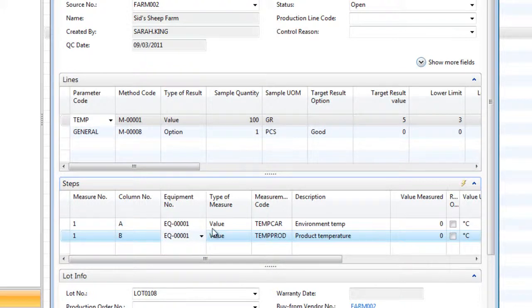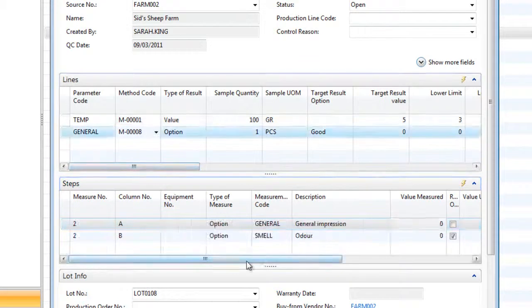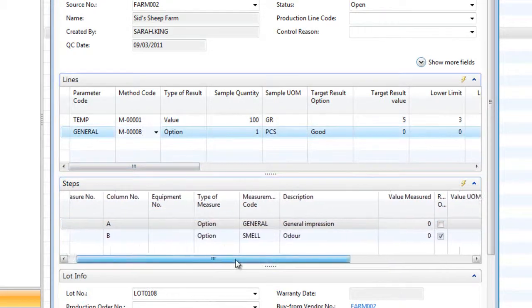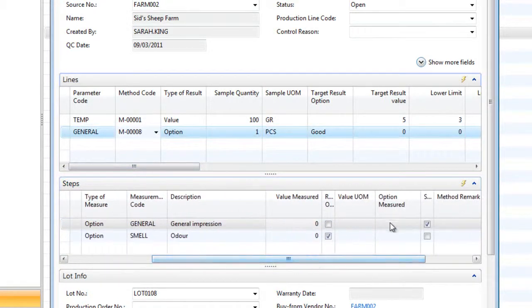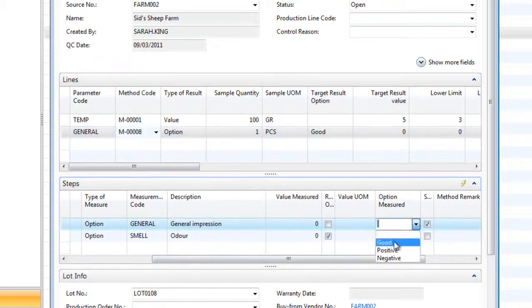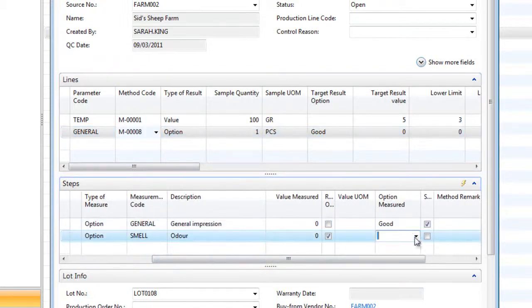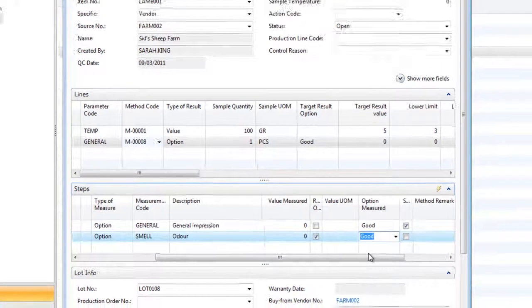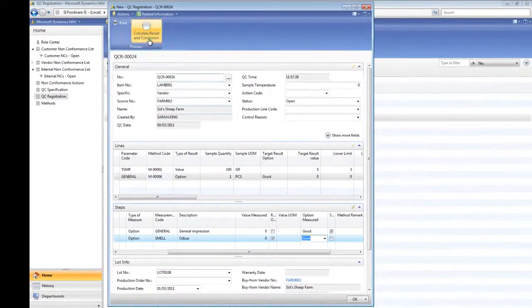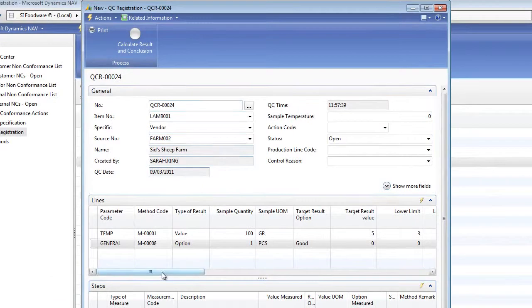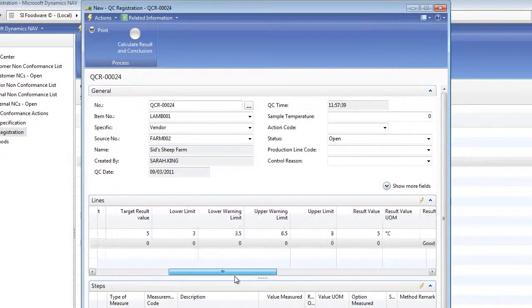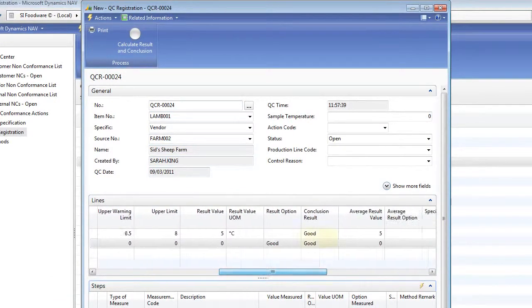Results can also be imported directly from the readouts of equipment such as temperature probes. The test result is recorded and then we select the next test to be completed. As the general test requires options to be measured, we use the option field to rate, in this case the impression and then the odour. With the test completed, we can calculate the result and conclusion and the QC registration lines are completed with the conclusion result.